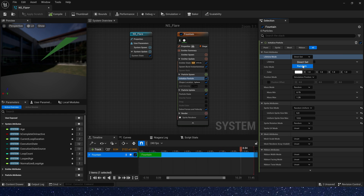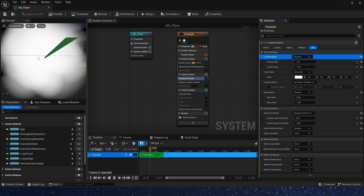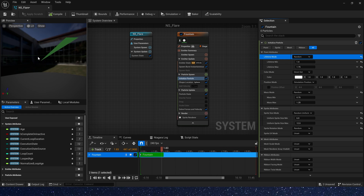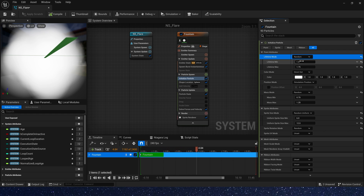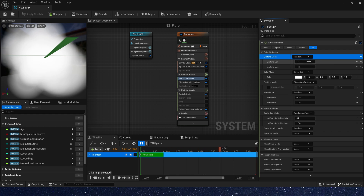Now we can see the particle will be killed after 1 second. We can also use the random lifetime mode — now the particle will continue its own lifetime and then be killed.